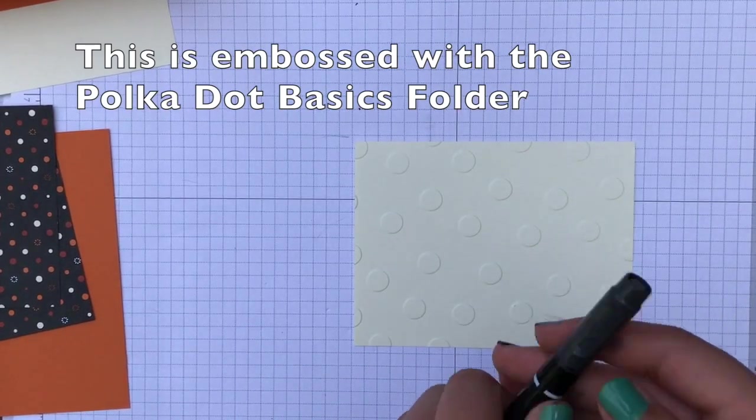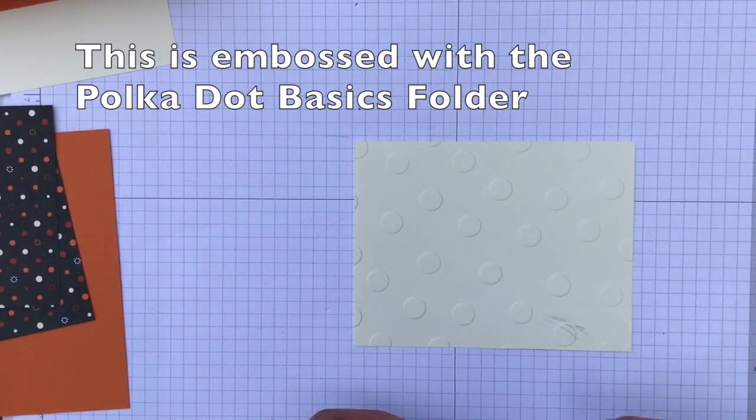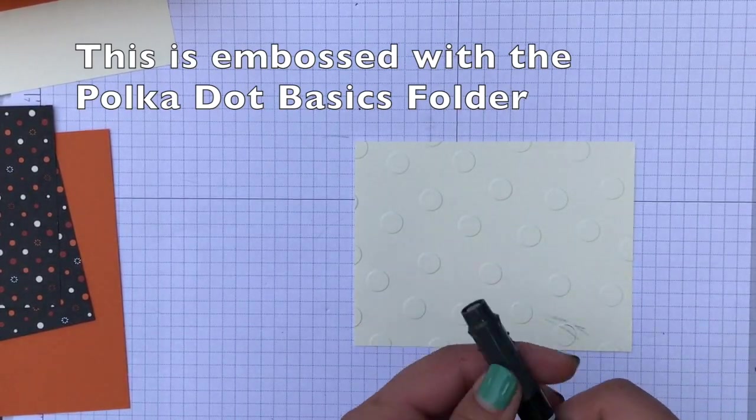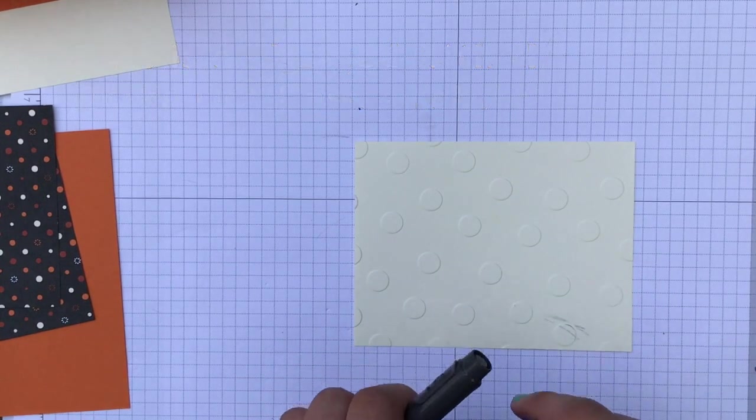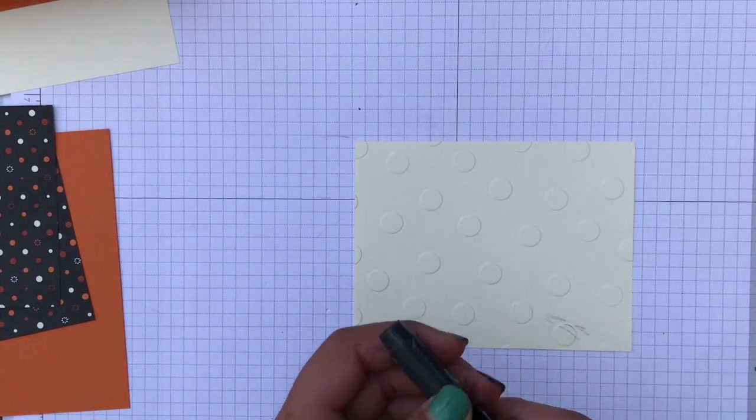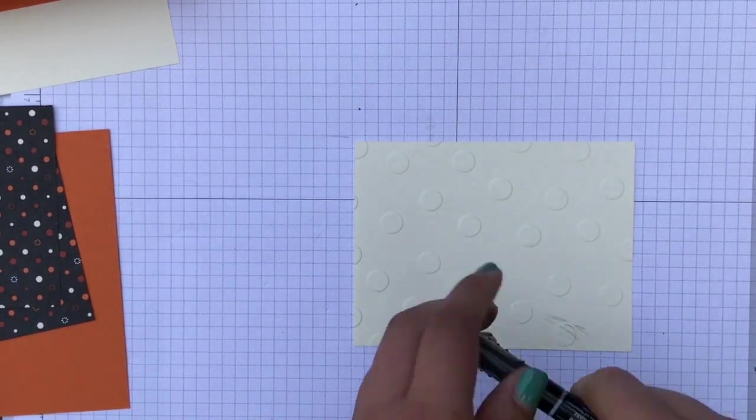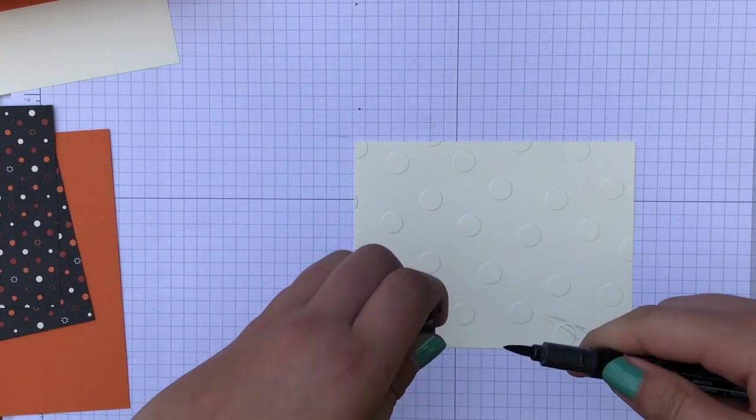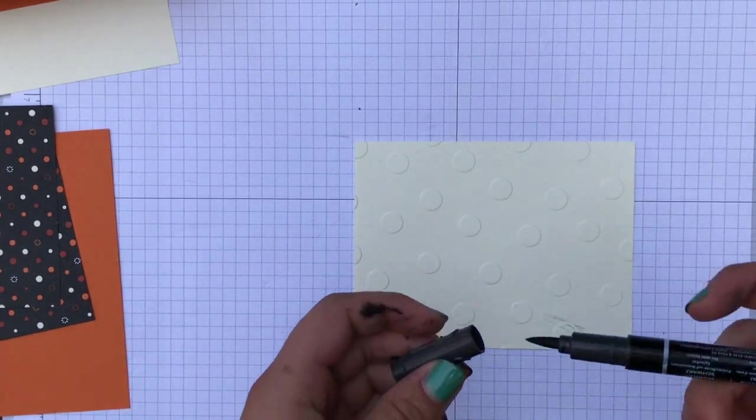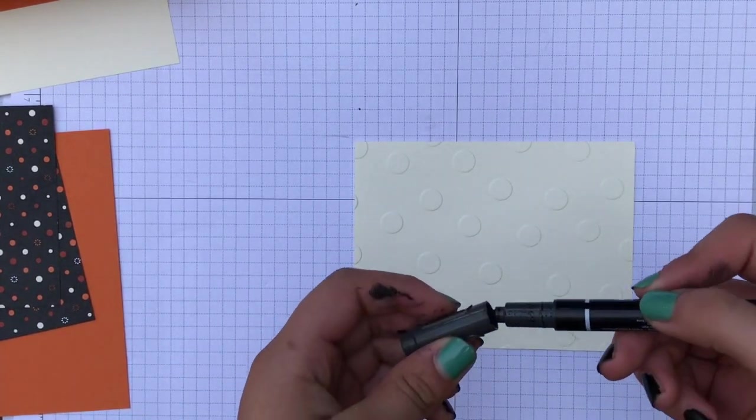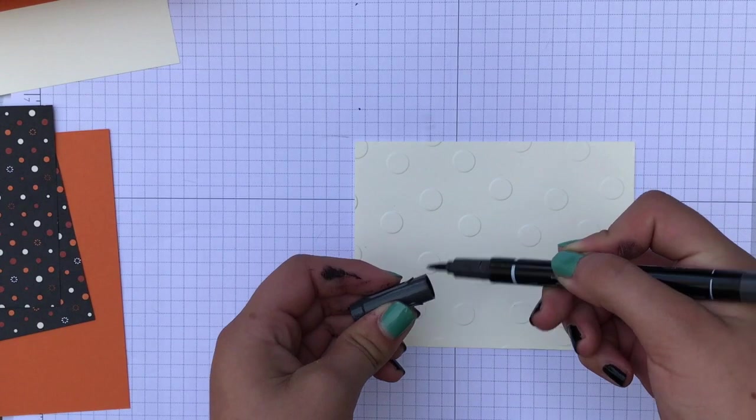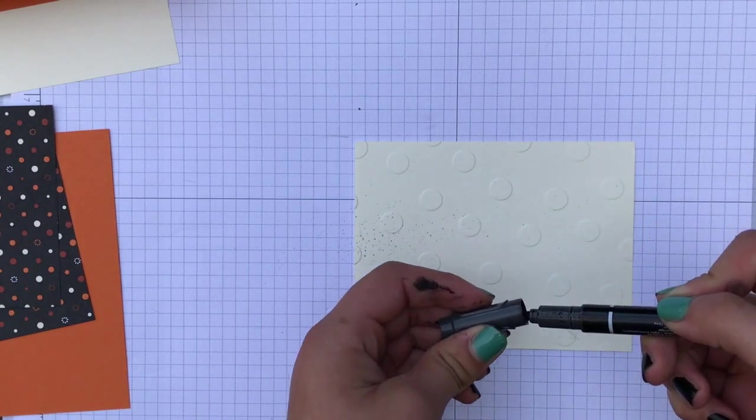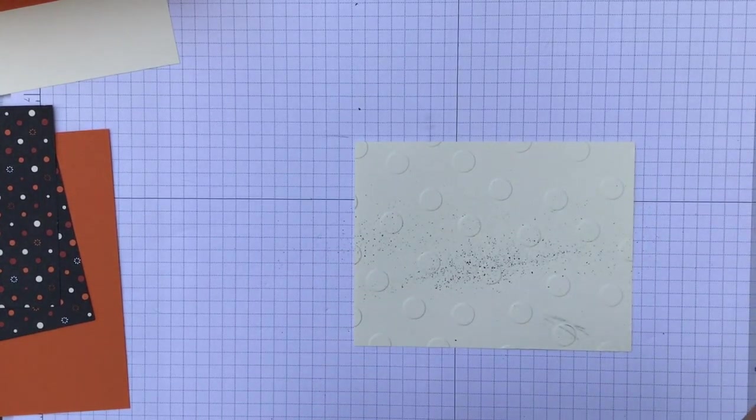So what I'm going to do now is I'm going to flick the paper and get some sparkles or ink splatters. And what you want to do is you want to just go lightly so you don't get a lot on there. Just two is enough.